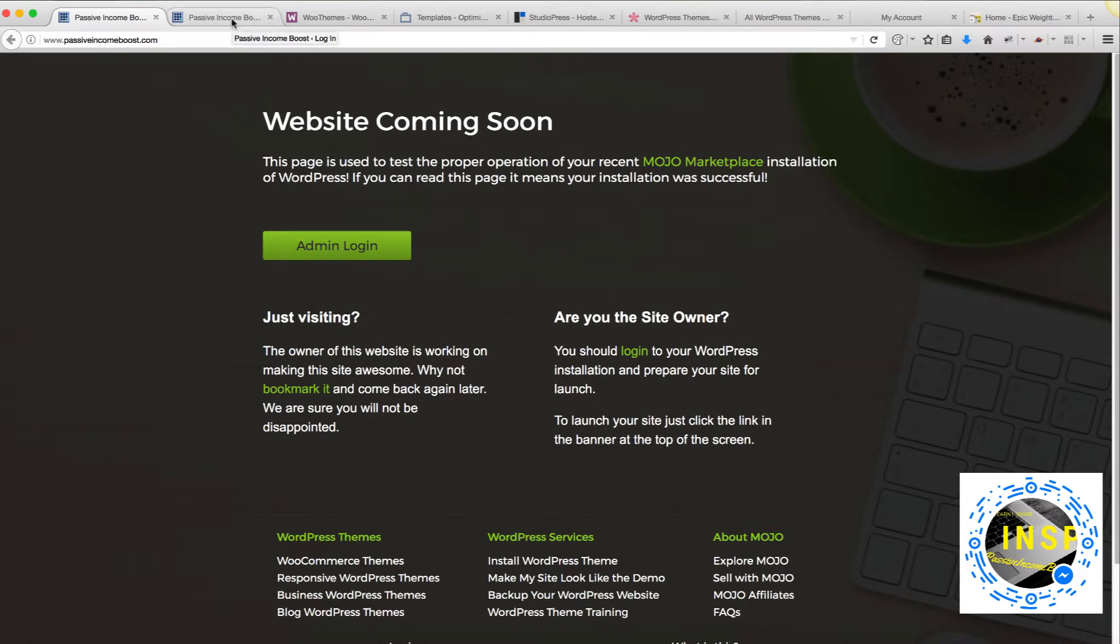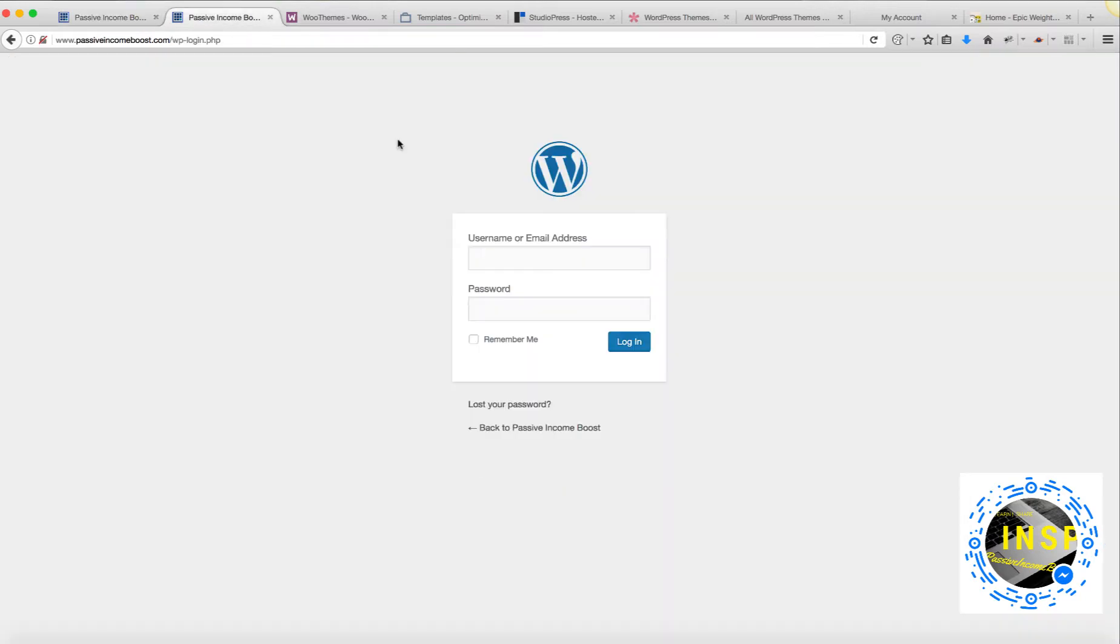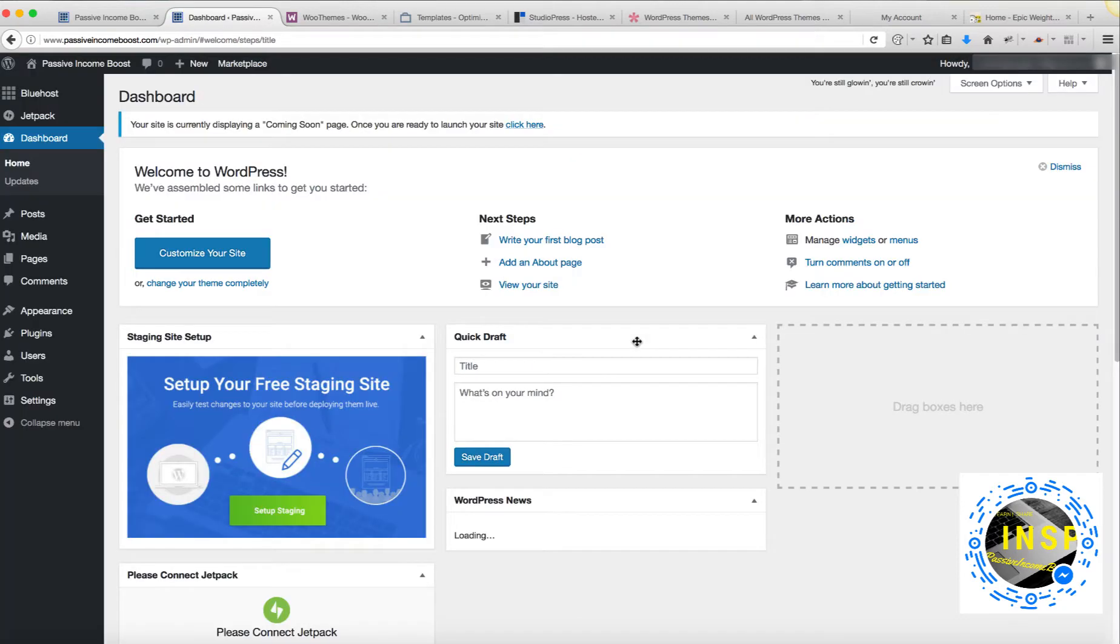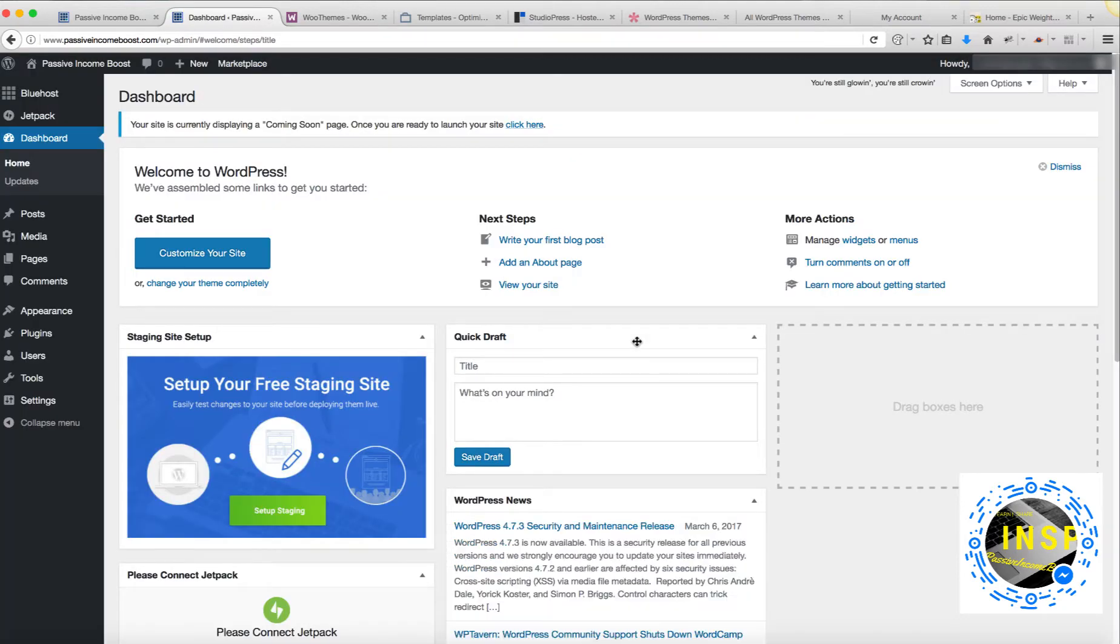In order to do that, we need to log in to the admin area for the site. Let's log in to the backend of our website. We're going to use the username and password we created last time in our setup. Click login. And now we're at the dashboard.